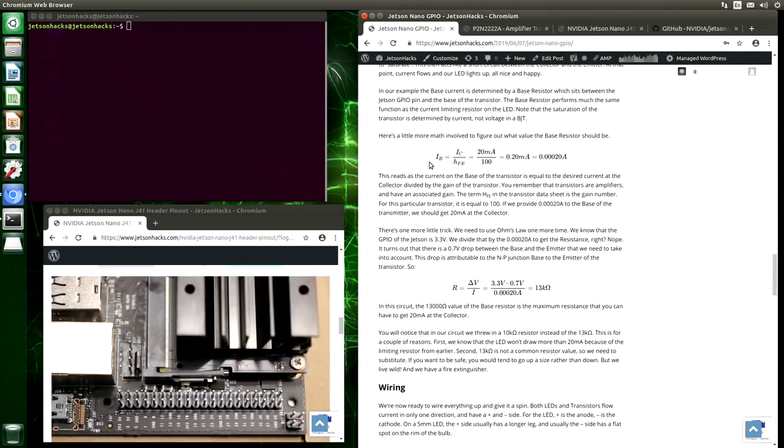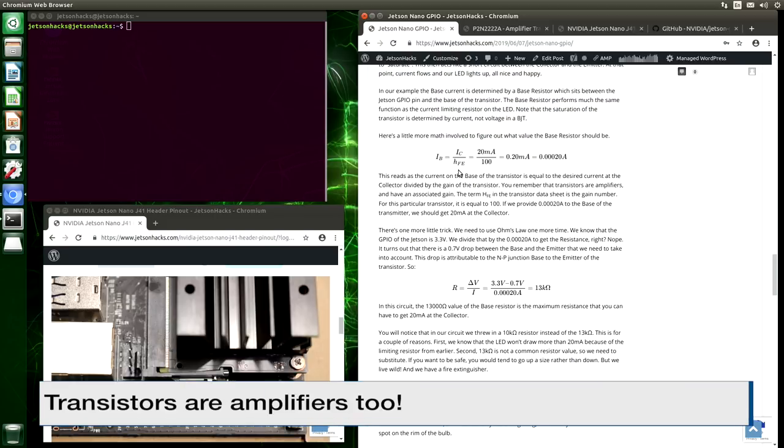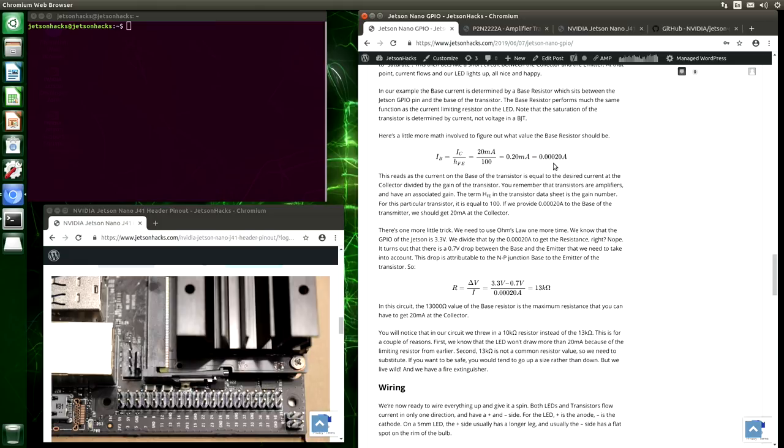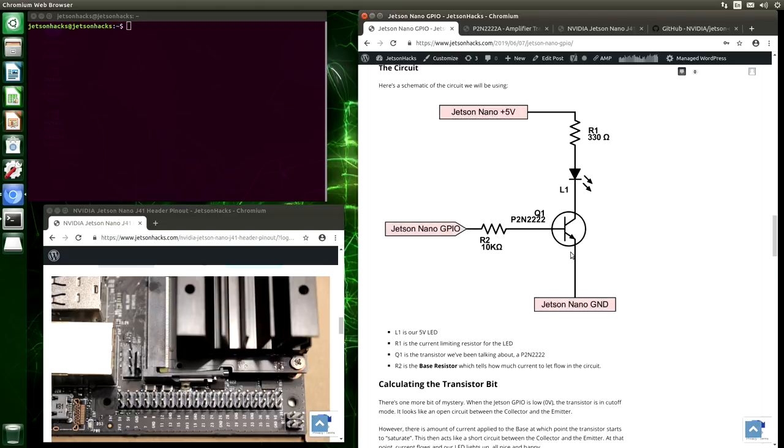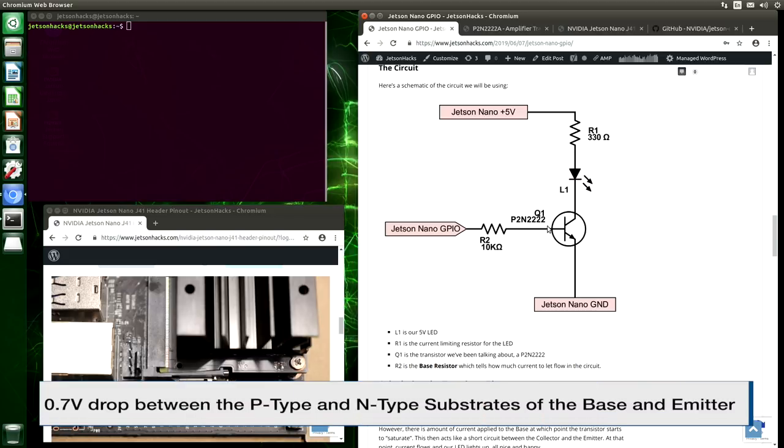So let's figure out how much current we need to apply to the base to get the transistor to saturate. Here's the formula for the base current. Remember that I means current. The current at the base is equal to the current at the collector divided by the gain of the transistor, which is HFE. Sometimes you'll hear this referred to as beta. For this particular transistor, the gain is 100. We want 20 milliamps to go through for our LED friend. So we get 0.20 milliamps, which is 0.00020 amps.